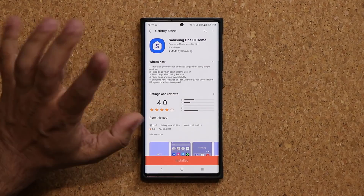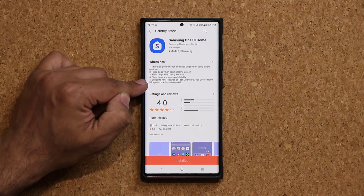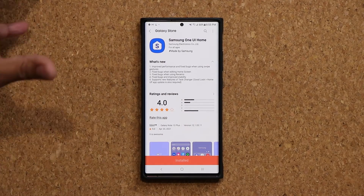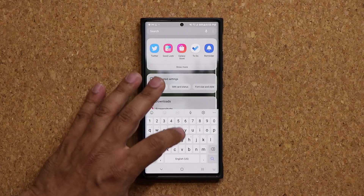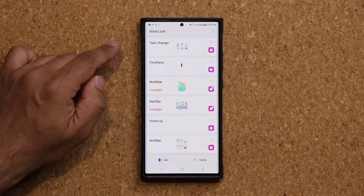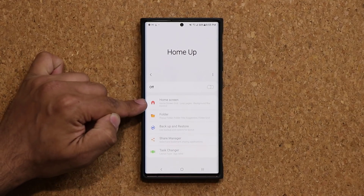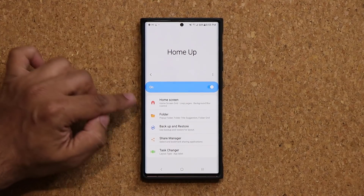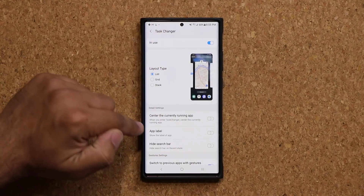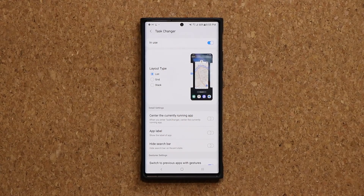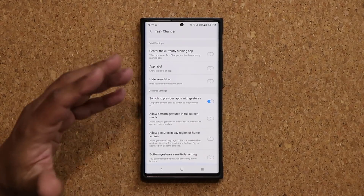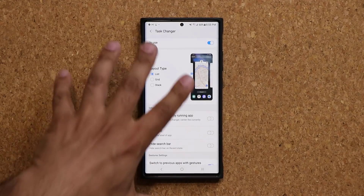Going back, we have fixed bugs and improved stability — that's great. And number five actually supports a bunch of new features in the Task Changer application under Good Lock. If I launch my Good Lock application and go to the Home Up application, it has a bunch of options to modify your home screen. At the bottom we have a Task Changer — this new update makes features that were not working on some phones start working once again.